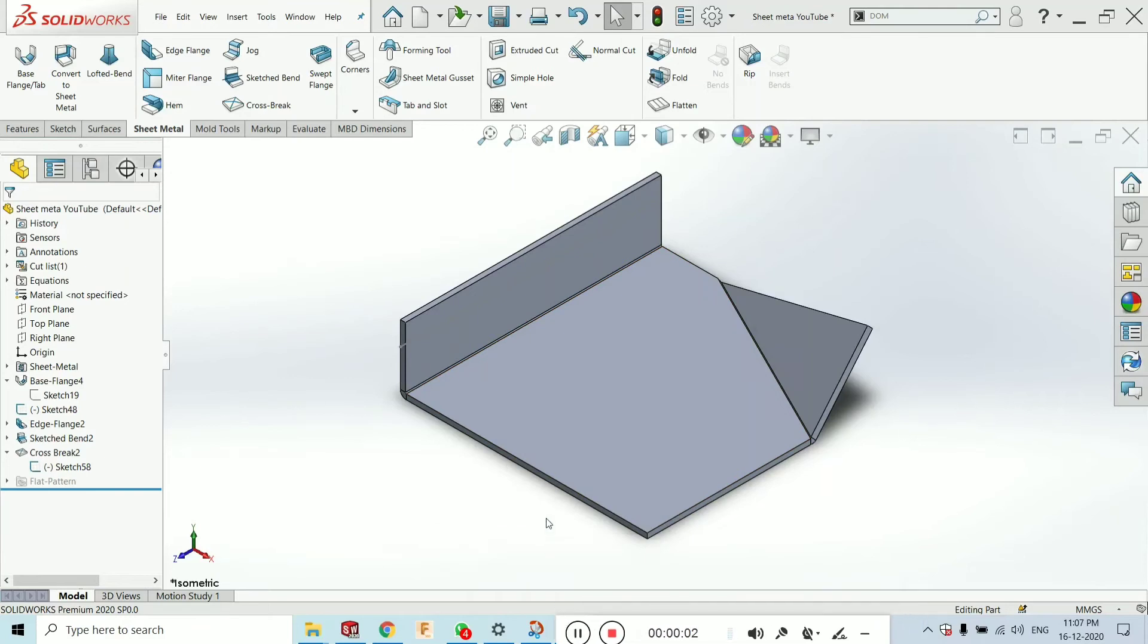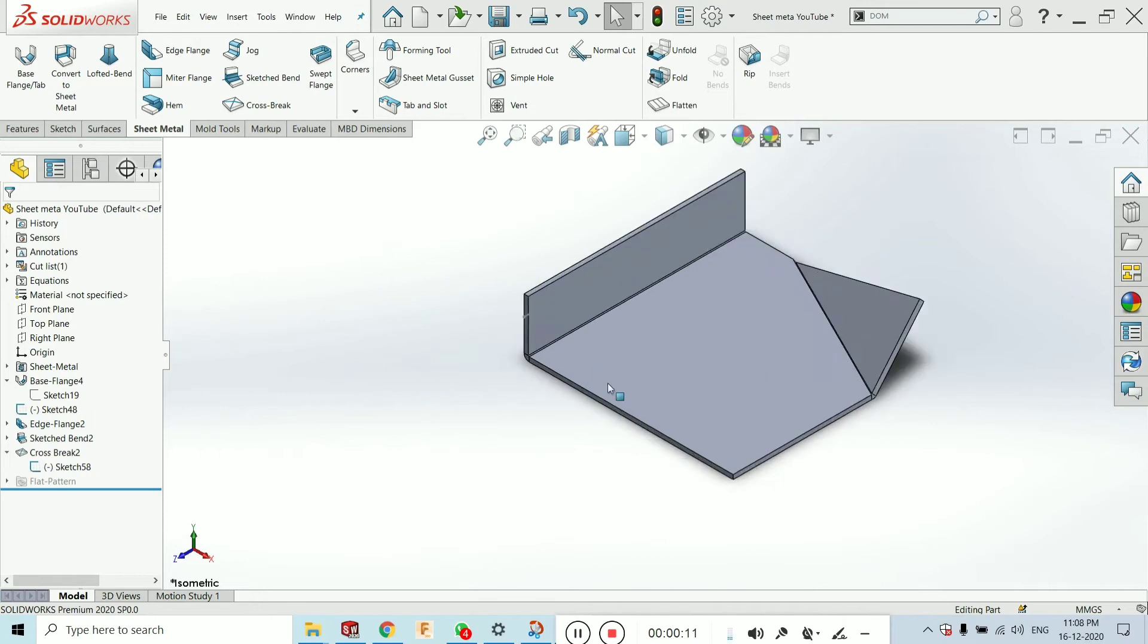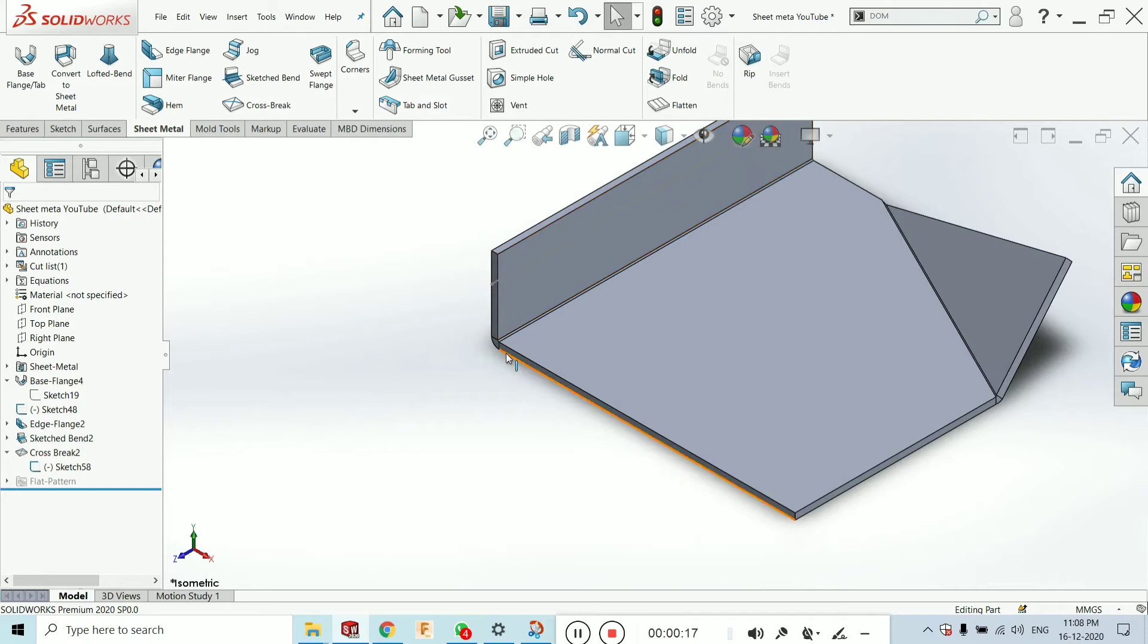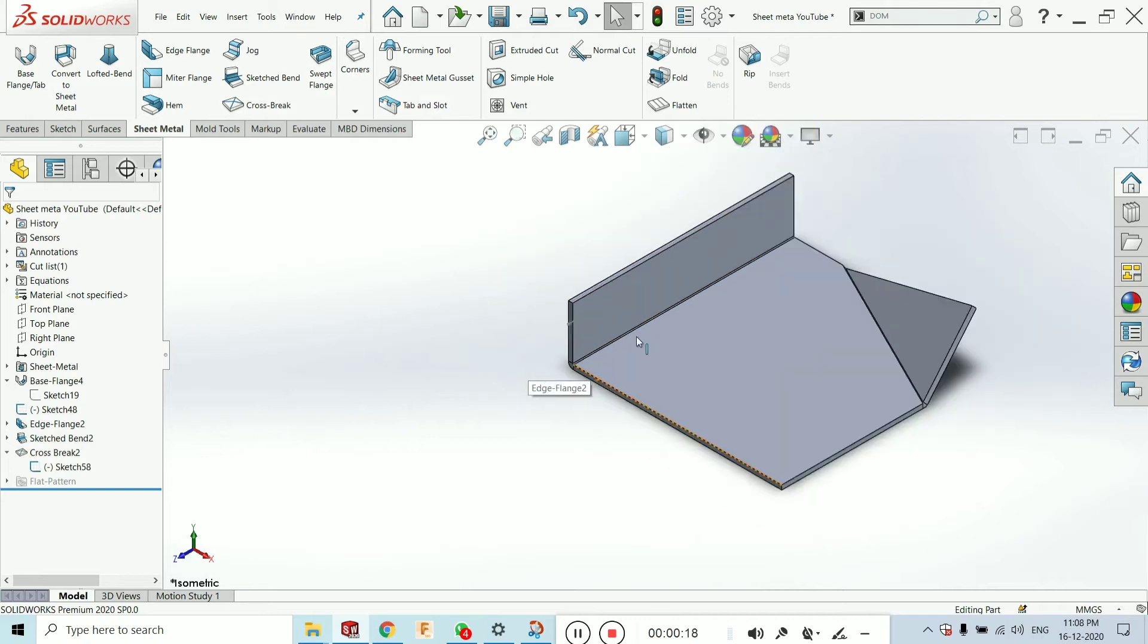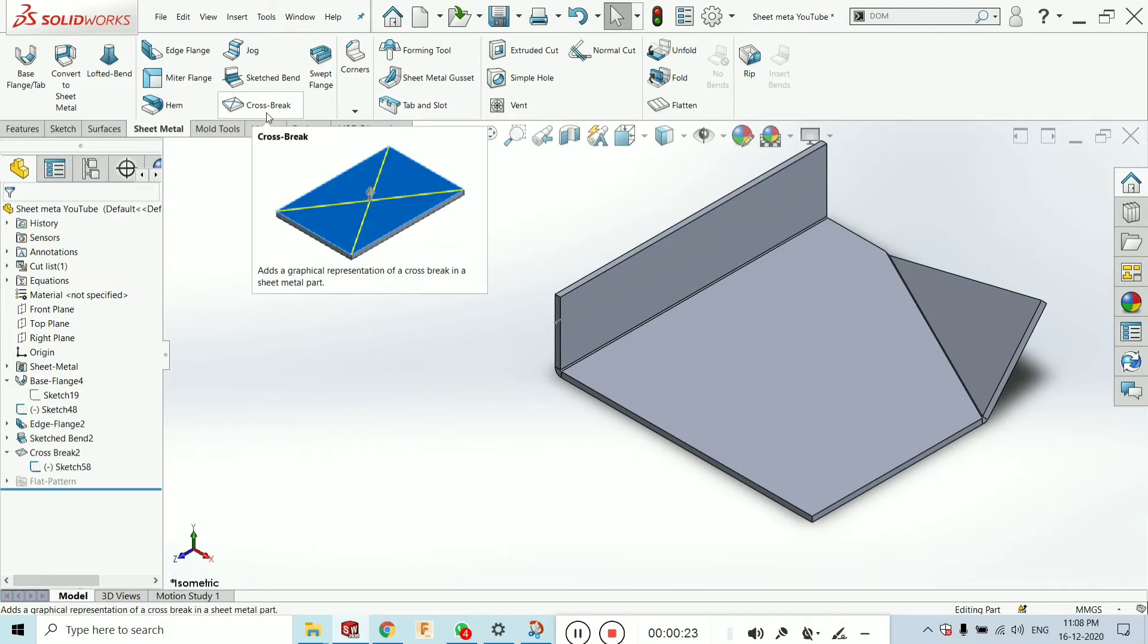Hello guys, welcome to new tutorial. In this tutorial I will explain you the cross break and the swipe length command of SOLIDWORKS 2020. It is also available in SOLIDWORKS 2017 and in previous and later versions of SOLIDWORKS. Now what is made by the cross break? Cross break is very simple and it is only the graphical representation of the sheet metal part.